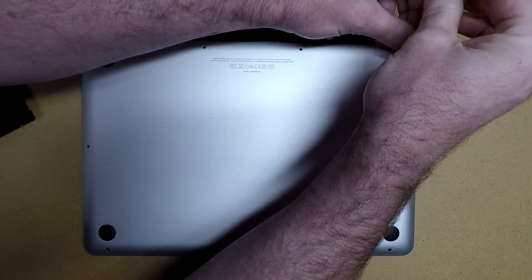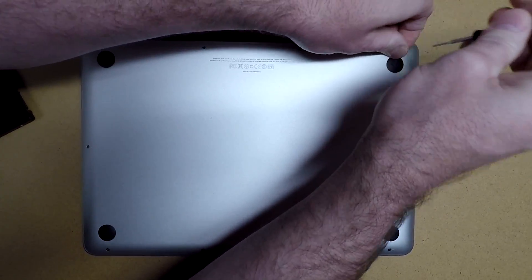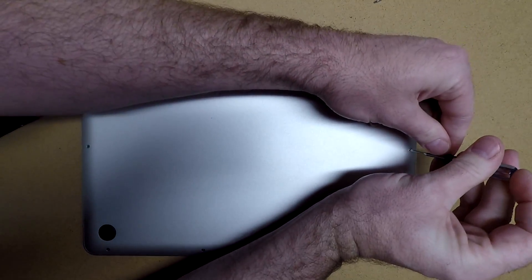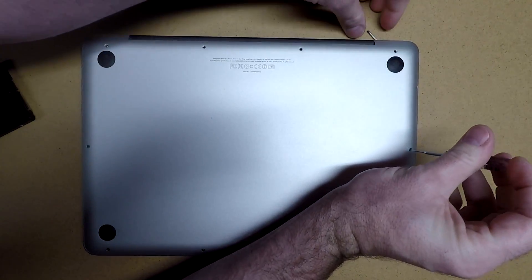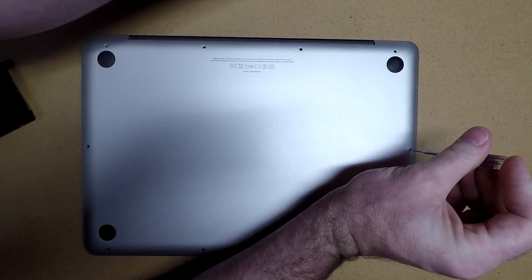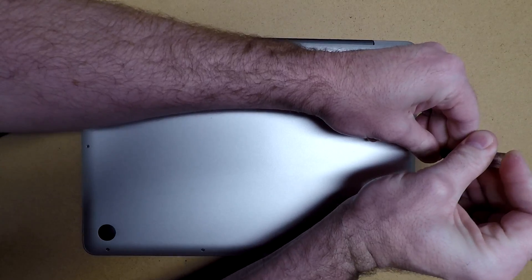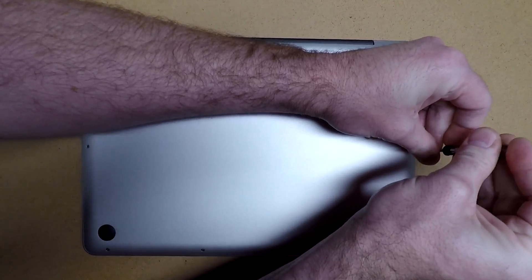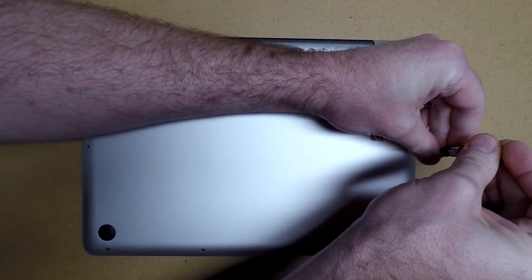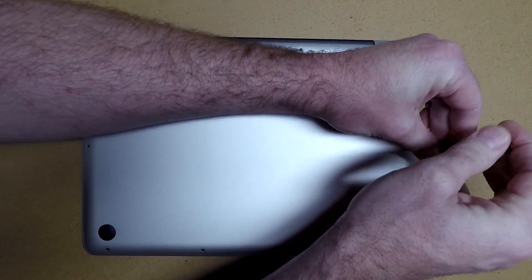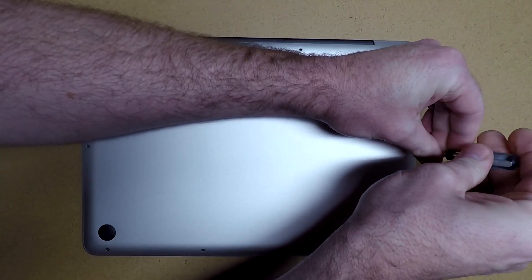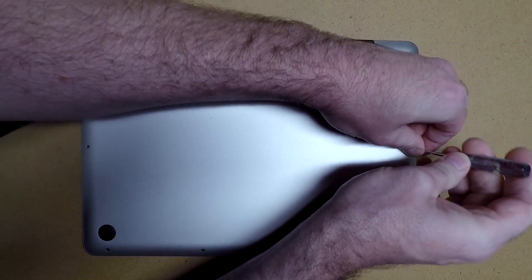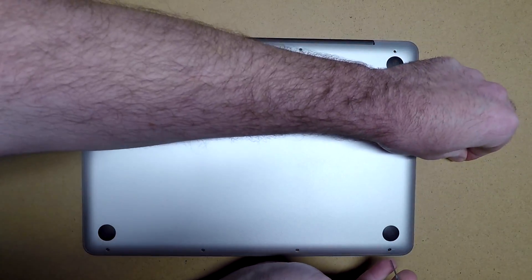Now, I like to use quite a bit of downward pressure while I'm taking these screws out. Now, when you put these back in, they do have a little bit of Loctite on them, and you could replace the Loctite. I tend to not do that.